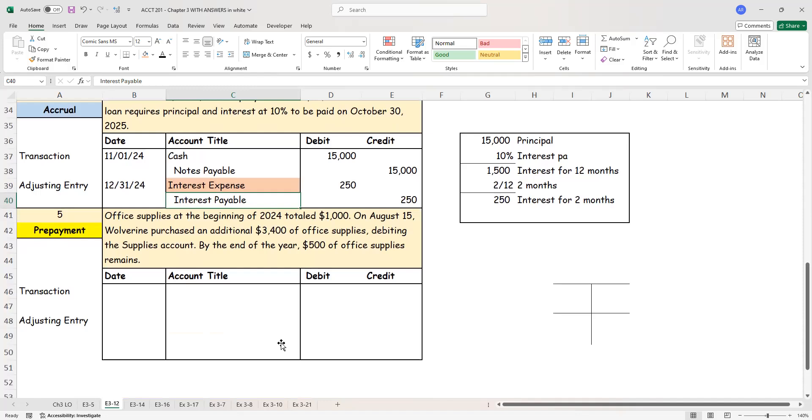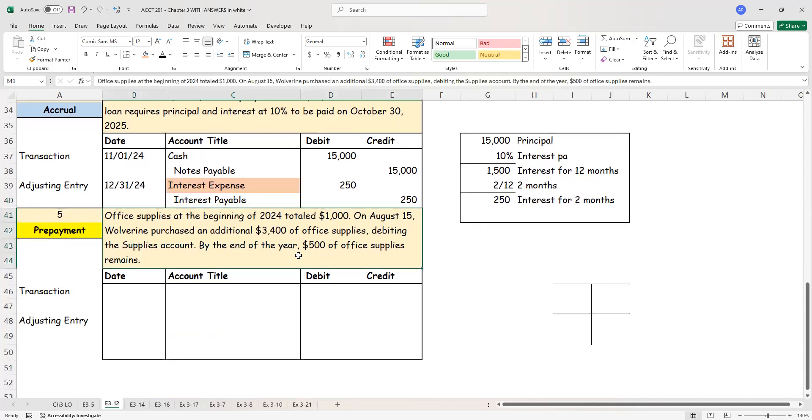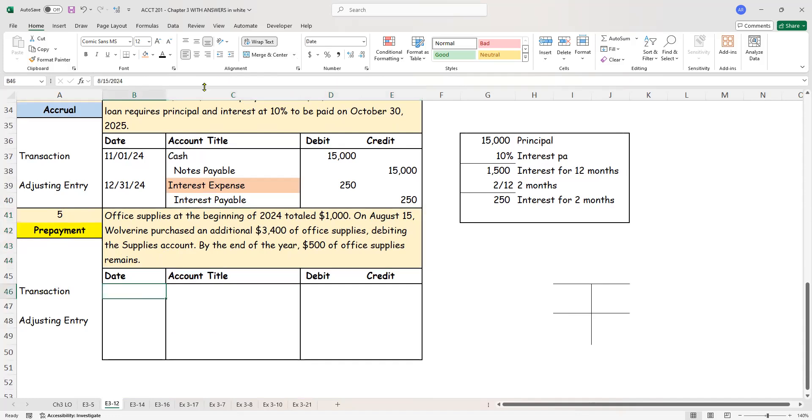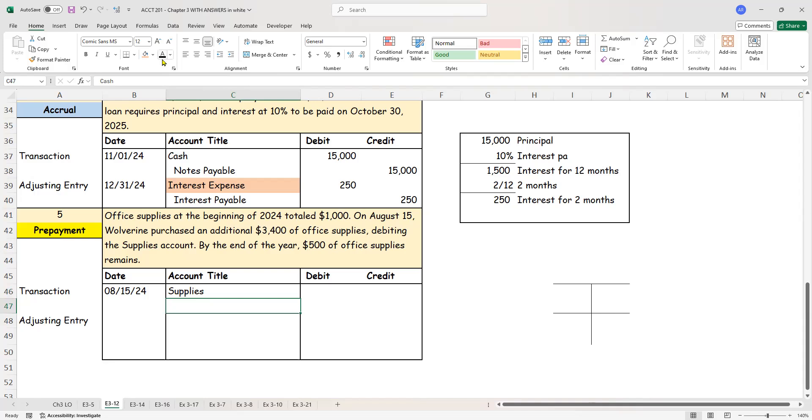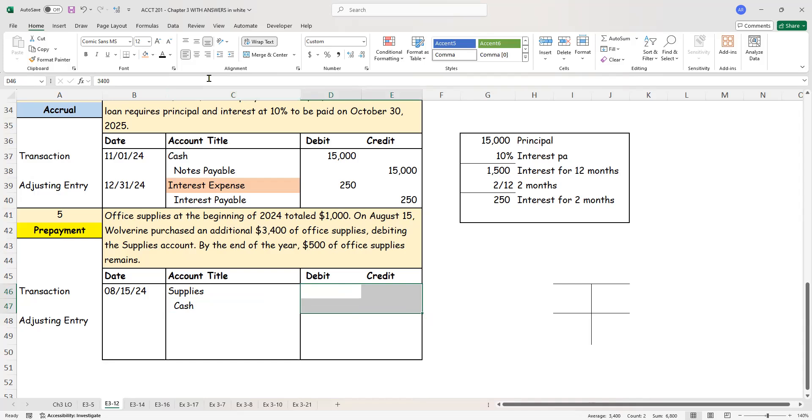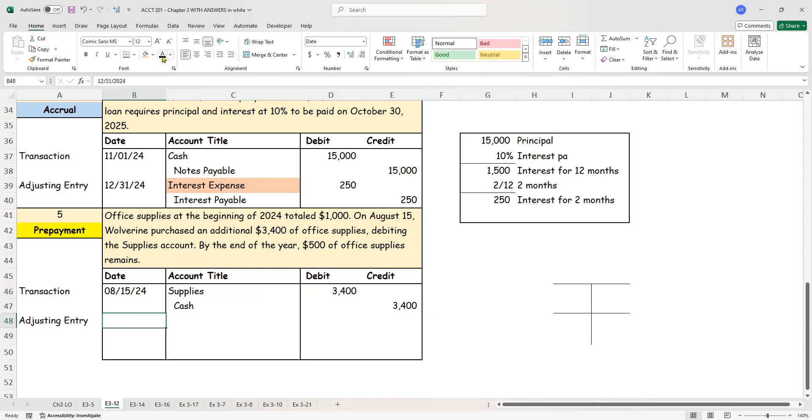Now let's come to the last piece of information. Office supplies at the beginning of 2024 totaled $1,000. On August 15th, Wolverine purchased an additional $3,400 of office supplies, debiting the supplies account. By the end of the year, $500 of supplies remains with us. So let's start with the transaction part. During the year, I purchased $3,400 worth of supplies. So at that time, I debited supplies, the asset. I paid for it. Let's assume it's a cash transaction. And that's $3,400.